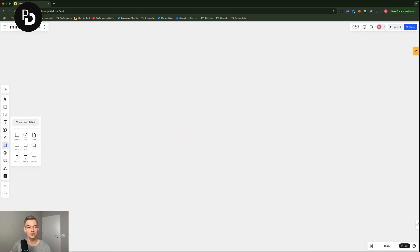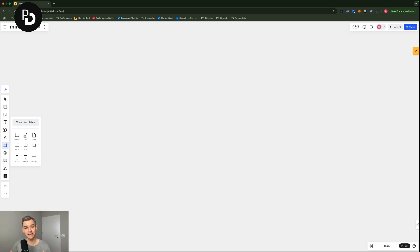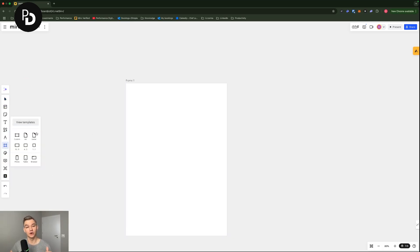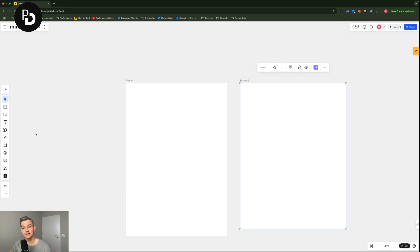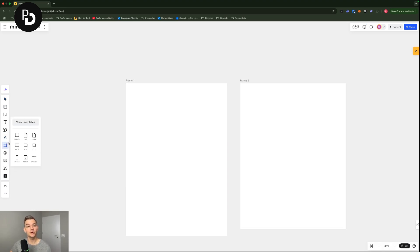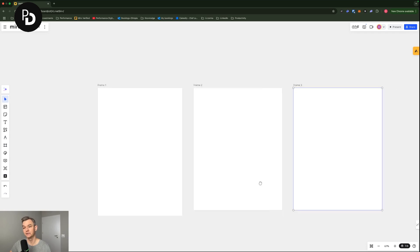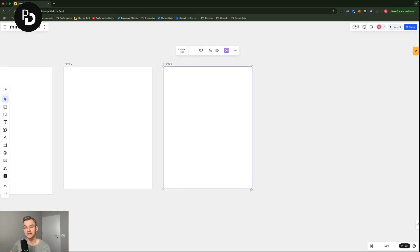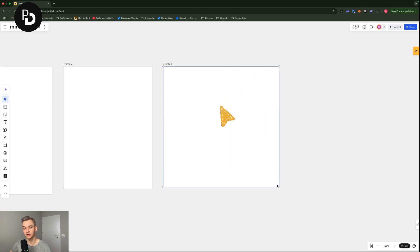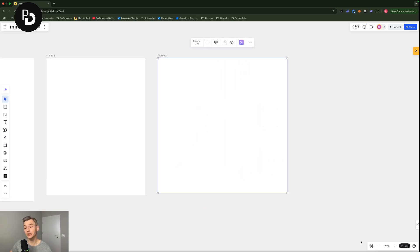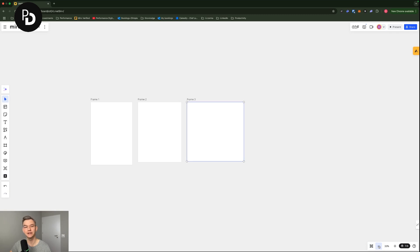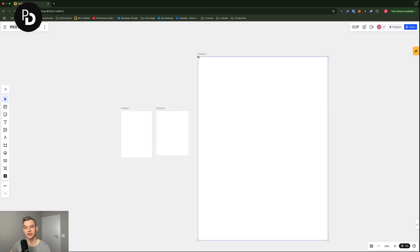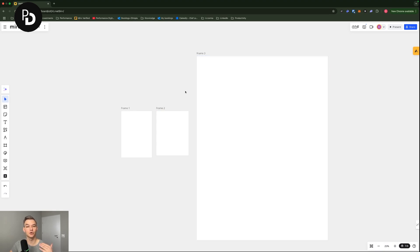In here you have frames and you can either use a particular size, like A4 for example, or letter for example, or you can create your custom frame. A custom frame can be resized depending on how big you want it to be. When you zoom in and zoom out here in the down right corner, you can just make it bigger, depending on your needs. So this is how you can organize your work.